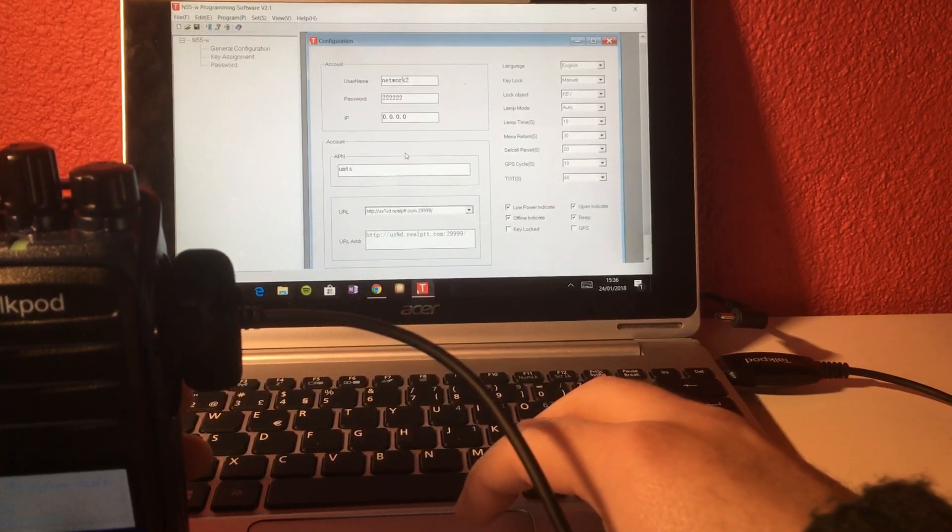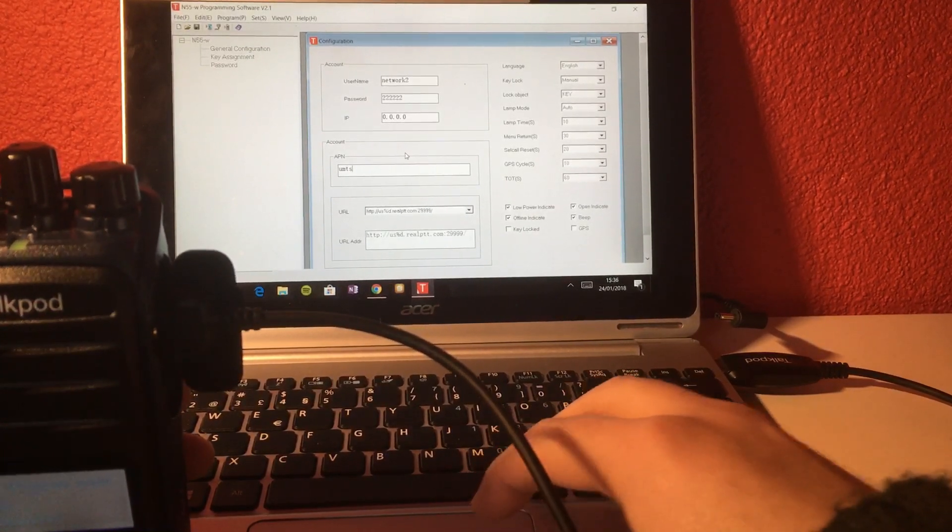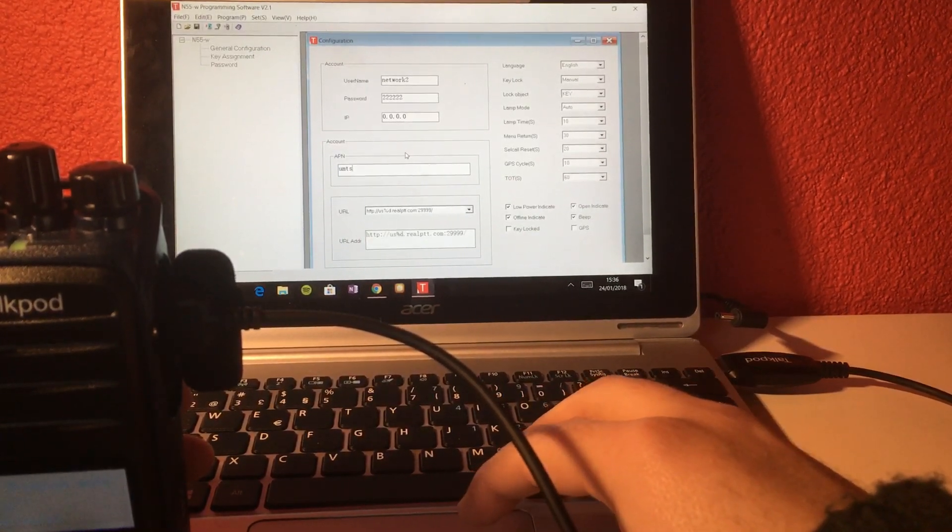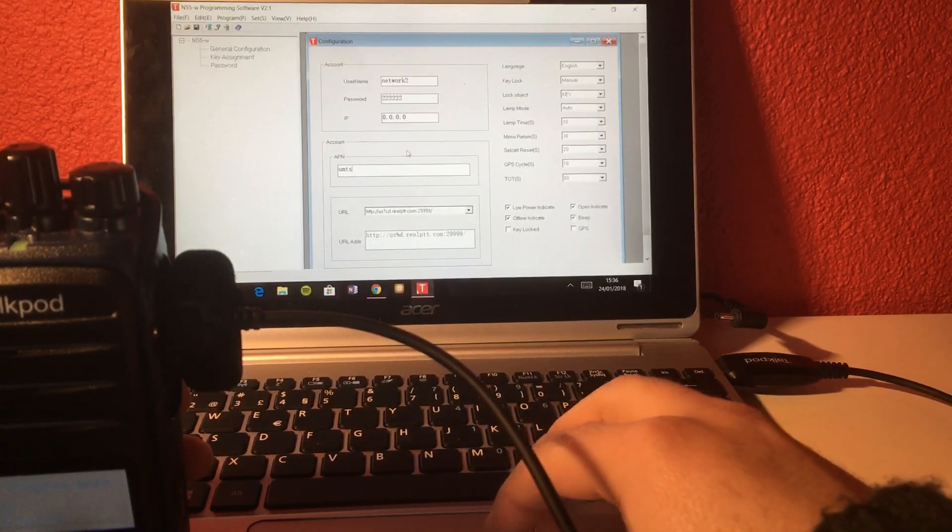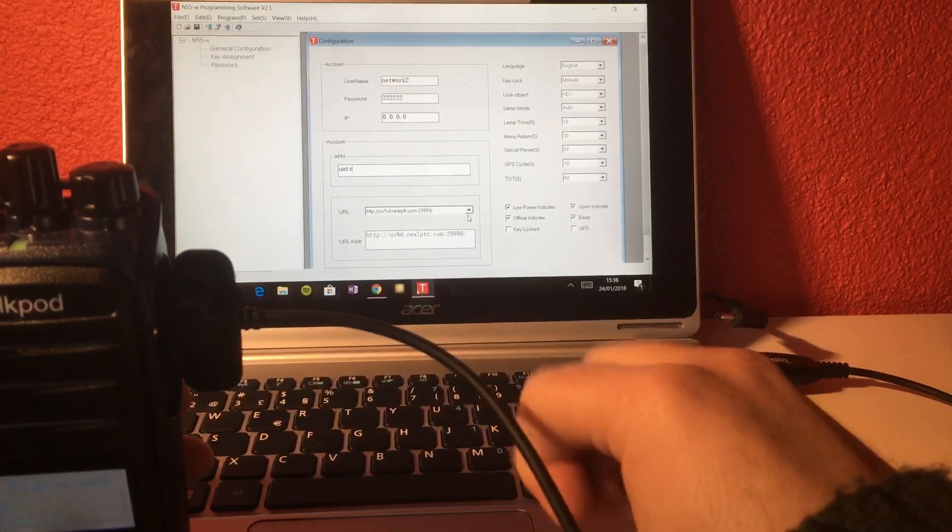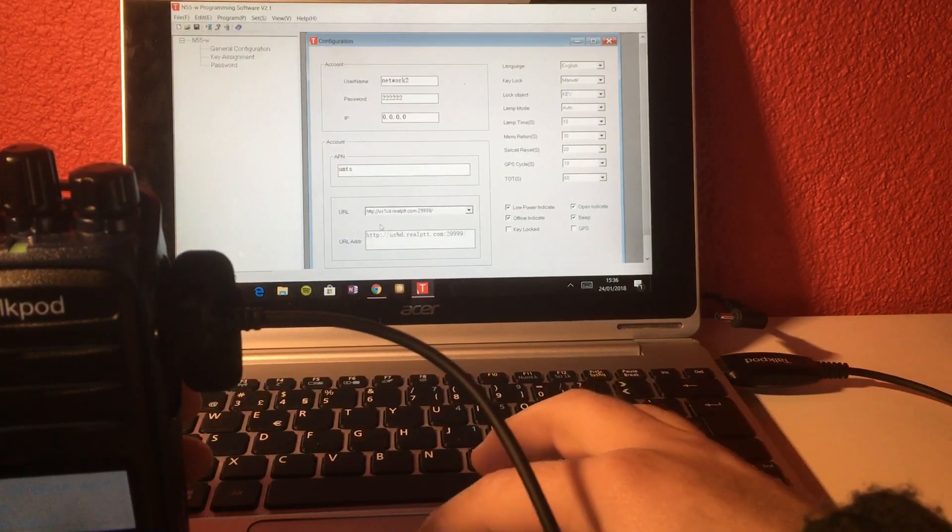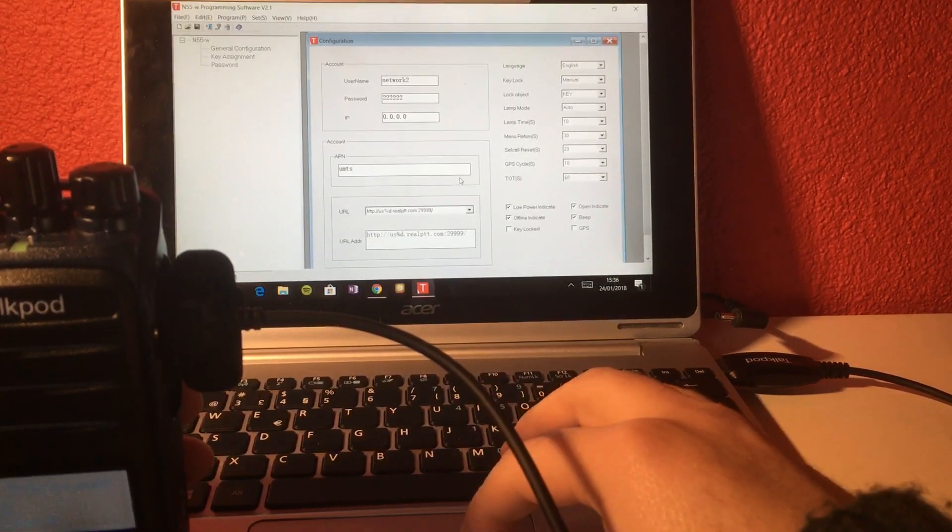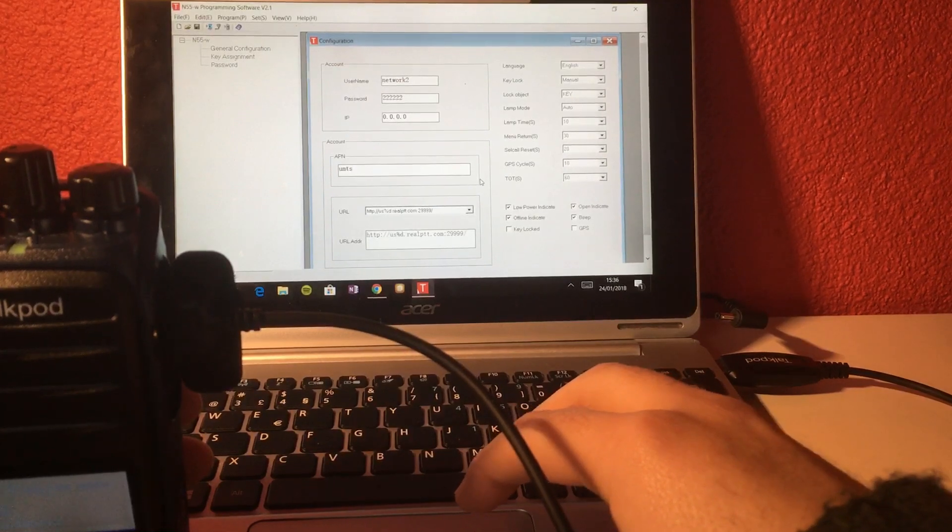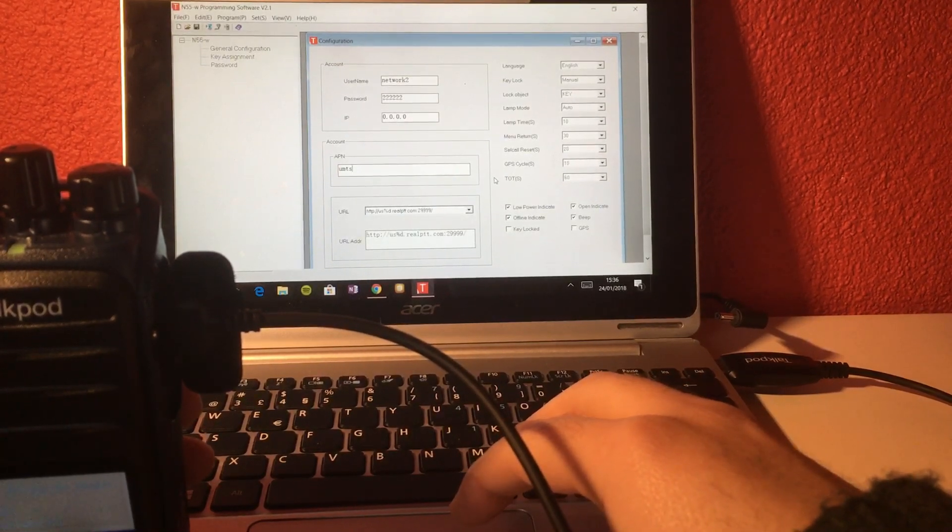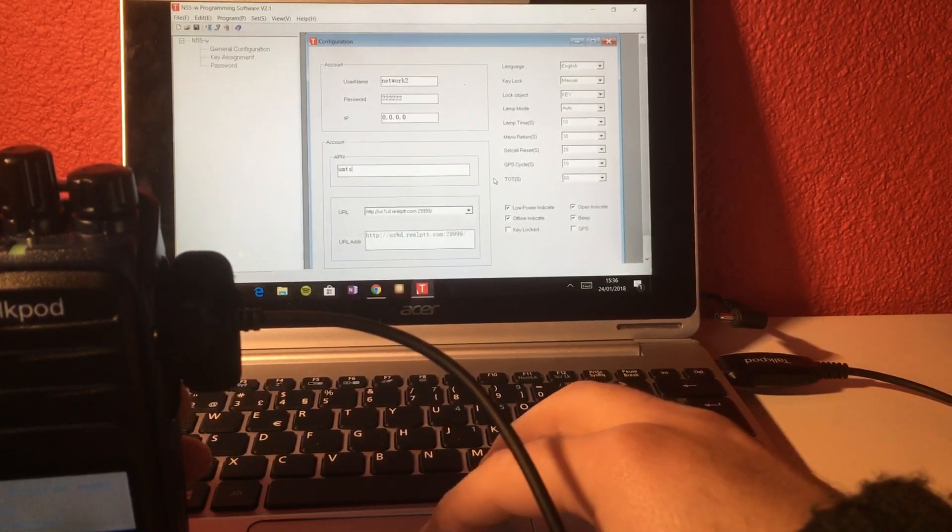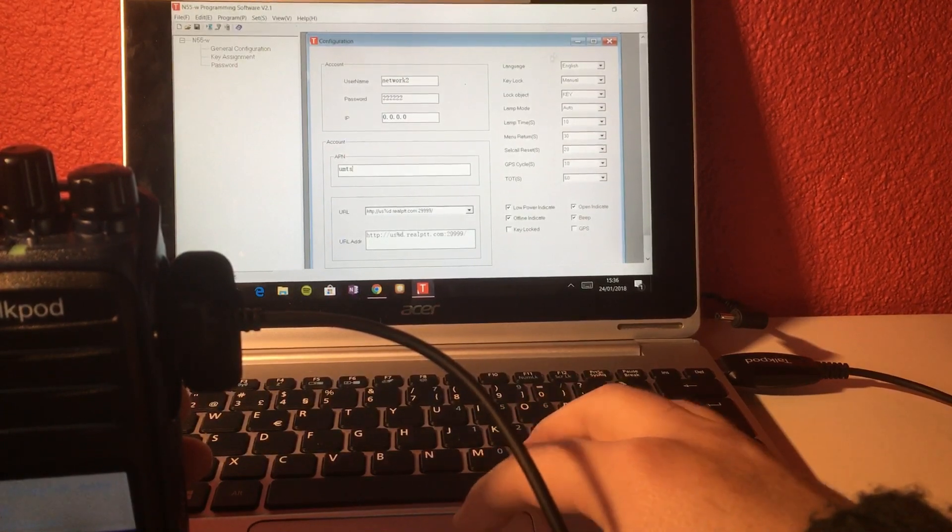In case of doubt, you just drop us a message and we'll be happy to tell you which APN settings you should use. Here in the URL, you choose the nearest server for your physical location. In this case, I'm using United States, but I have some other servers in Europe as well, and it works pretty well this way.